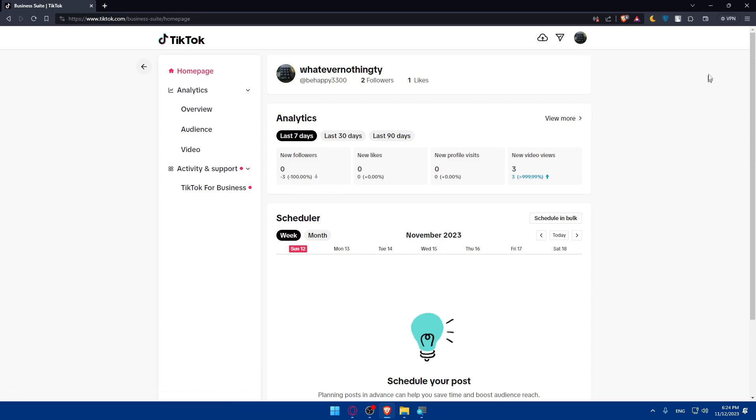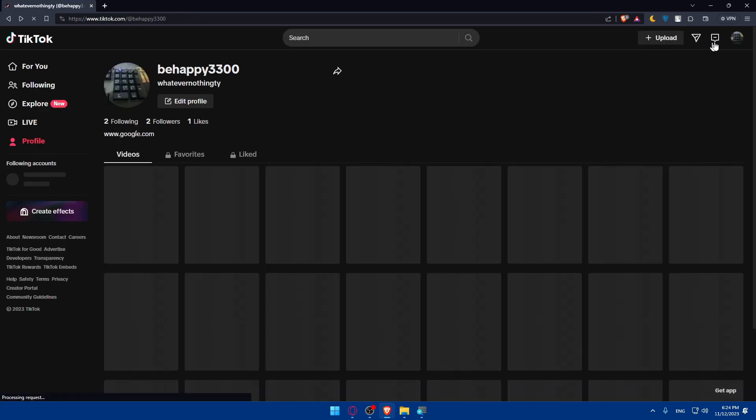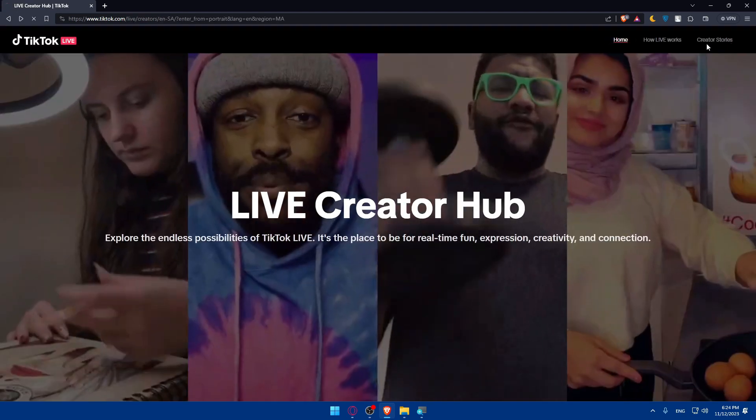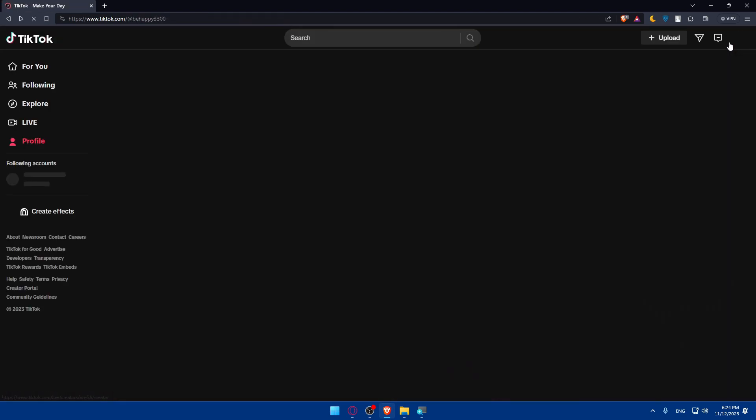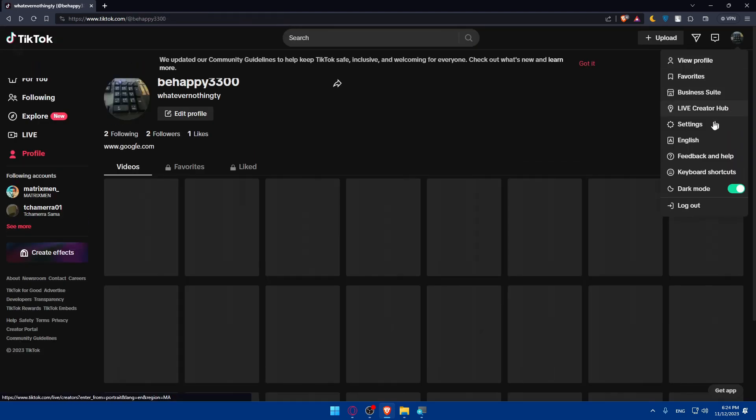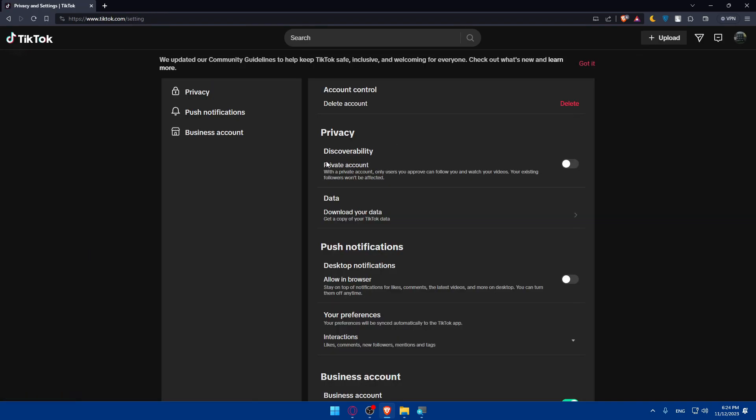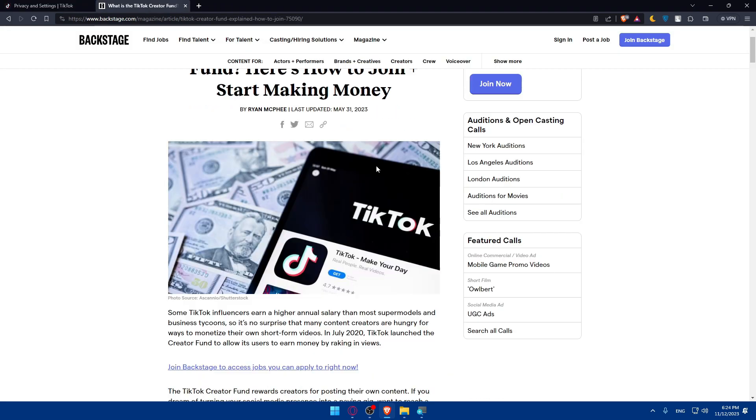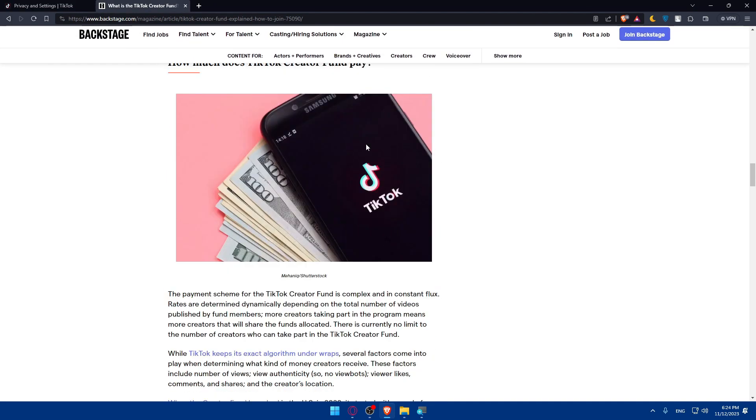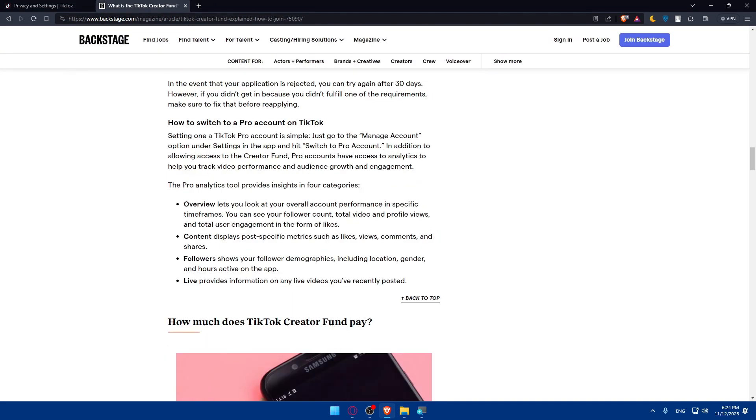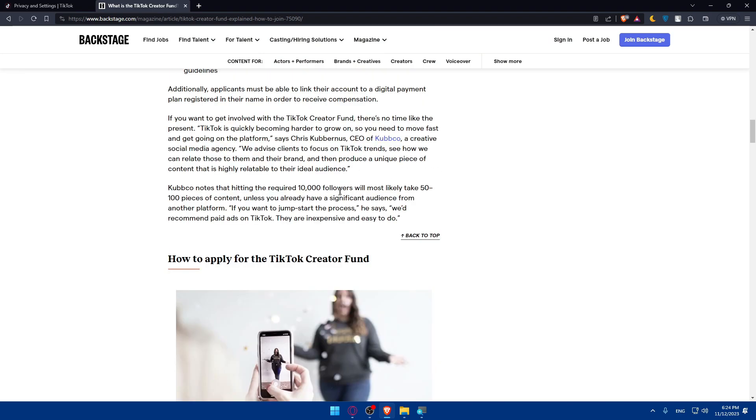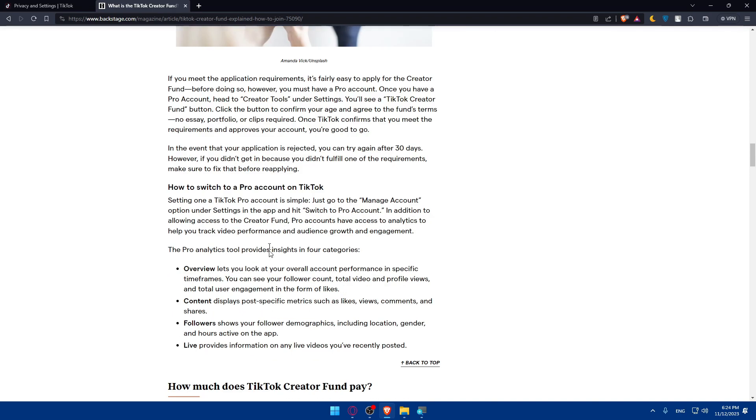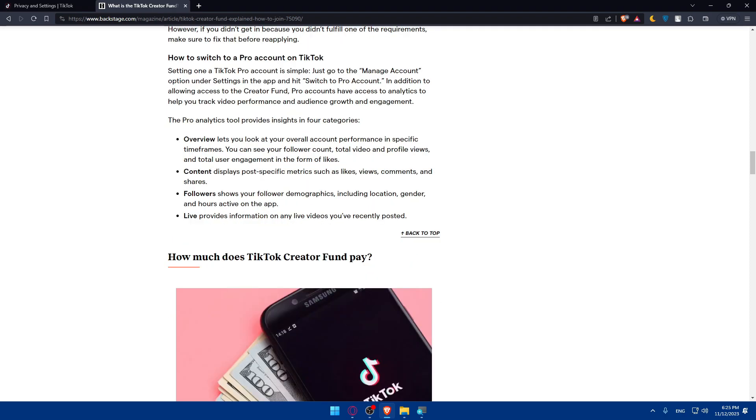As I said, once you go to your settings, and from there, as an example, you will be able to try to do so. To have a better understanding, I'll just open the last page I was in so you can have a better idea. And as you can see, how to apply for TikTok, as I said. You'll have to switch to a pro account if you didn't do it. And you'll be able to do that through manage account, switch to pro. And the pro analytics will provide insights for overview, content, followers, and live. So you can see if you are eligible or not.